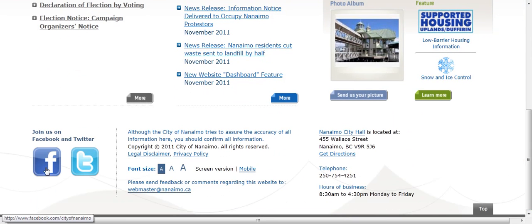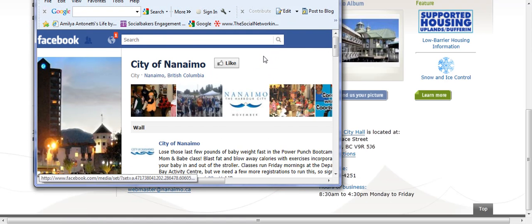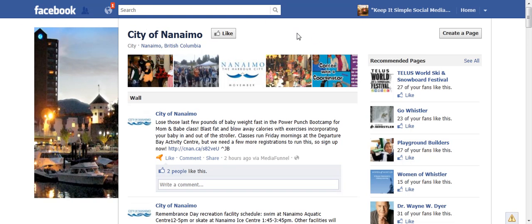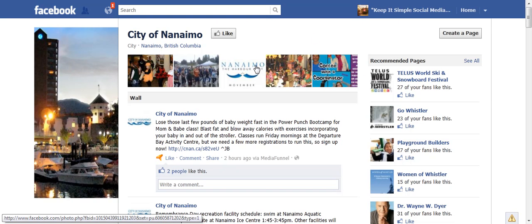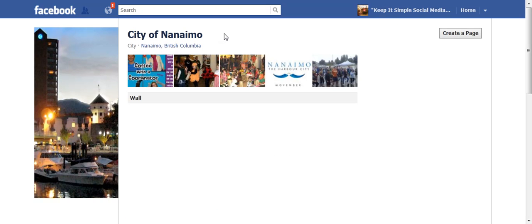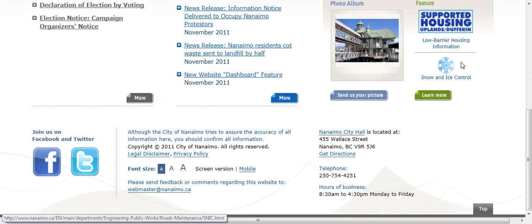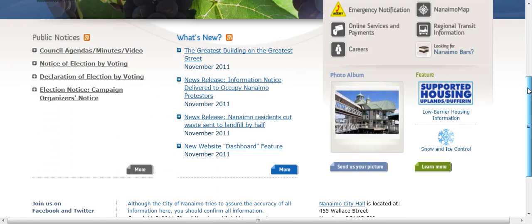Over here on the lower left side it says 'Join us on Facebook and Twitter.' I click on the Facebook icon and it takes me to their business page on Facebook. I simply click the Like button and now I am following the City of Nanaimo.